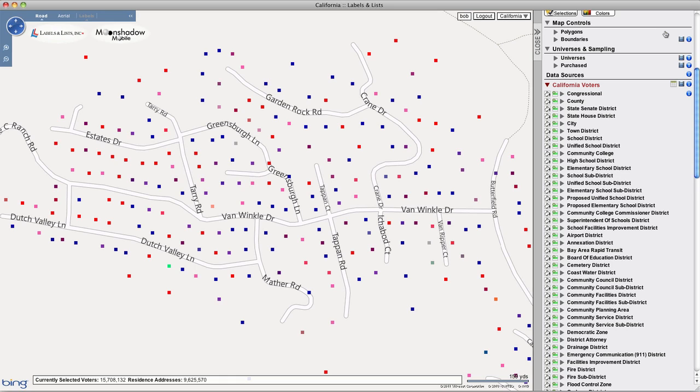Use polygons as you would any other selectable district type, and even create new universes from the voters included in a polygon.